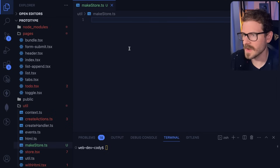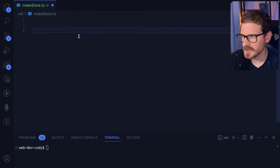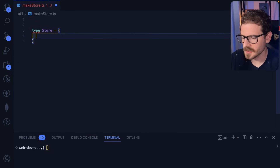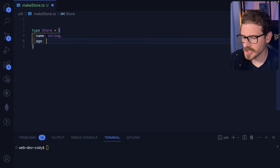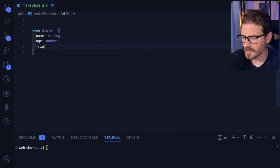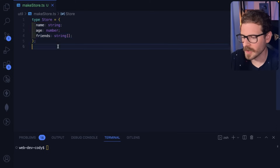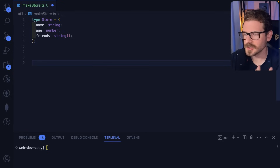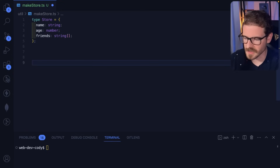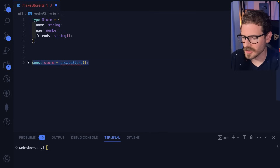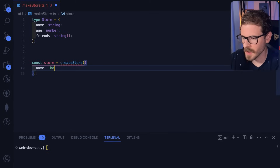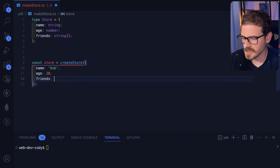Let's go to a make store file over here. The first thing we want to do is set up a type. I'm going to say type store is equal to some object — that object could have a name that's a string, maybe an age which is a number, and maybe some friends which is an array of type string. To help illustrate what I'm doing, let's pretend we're a consumer of this function. I'll say const store is equal to createStore, and pass it some initial state: name is Bob, age is 20, friends is an empty array.